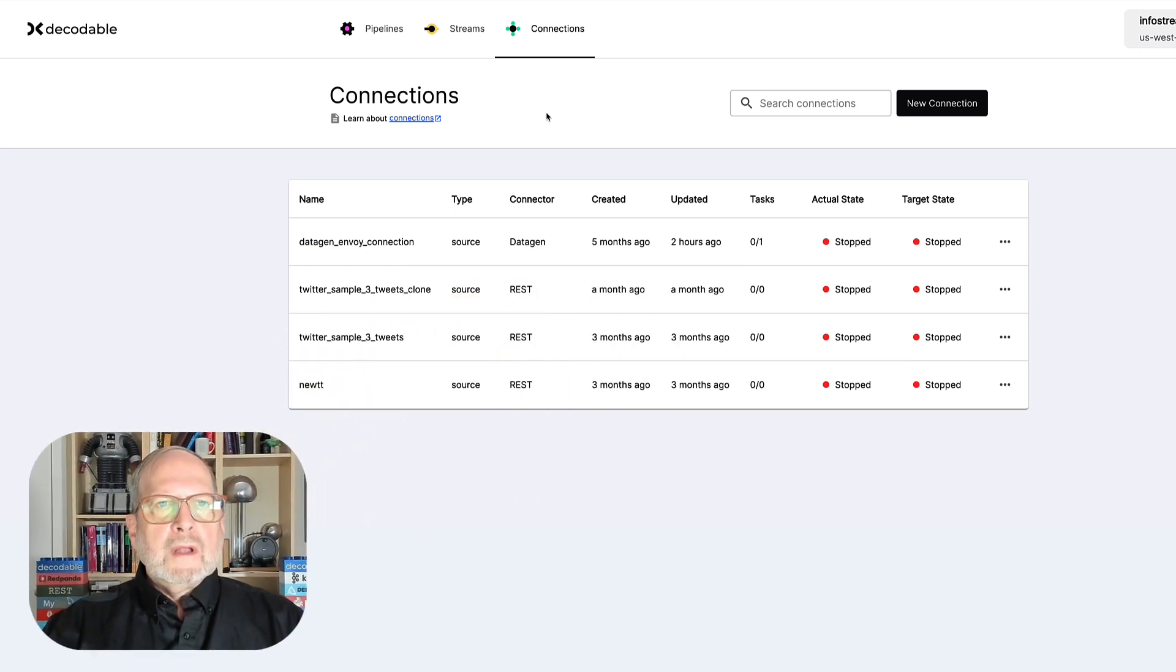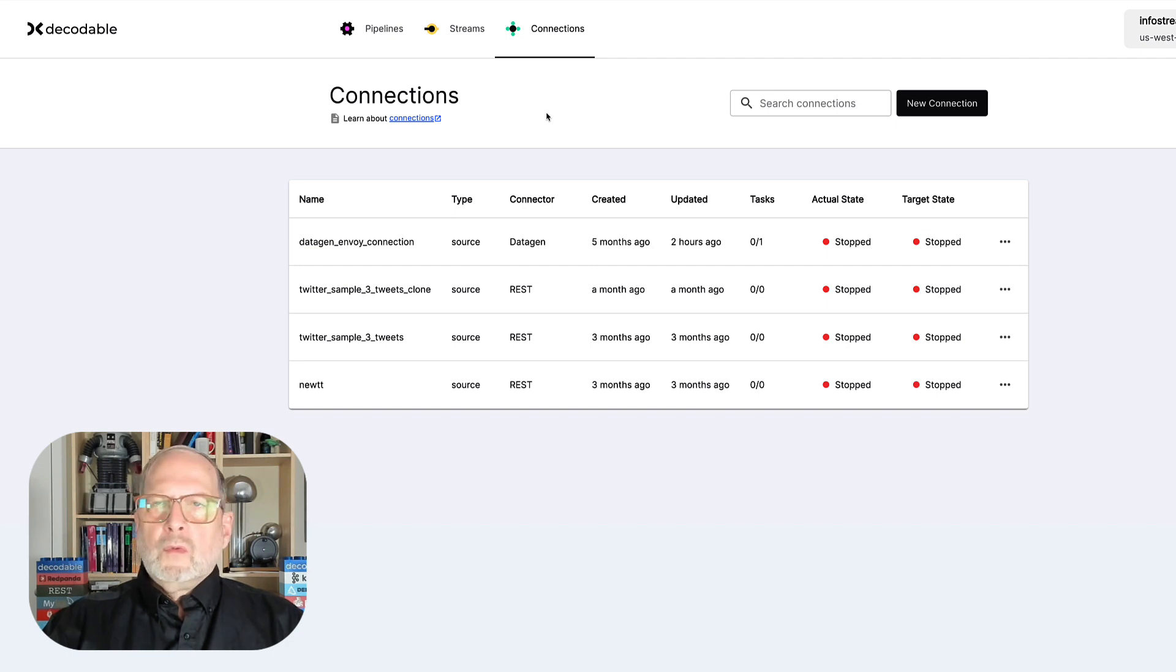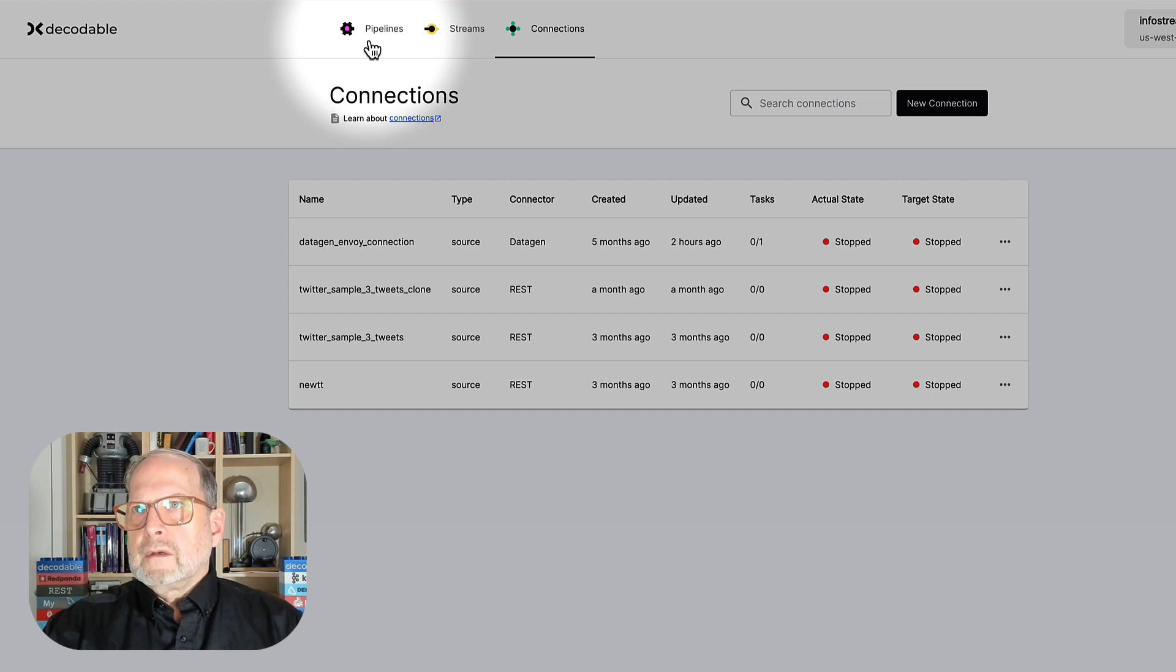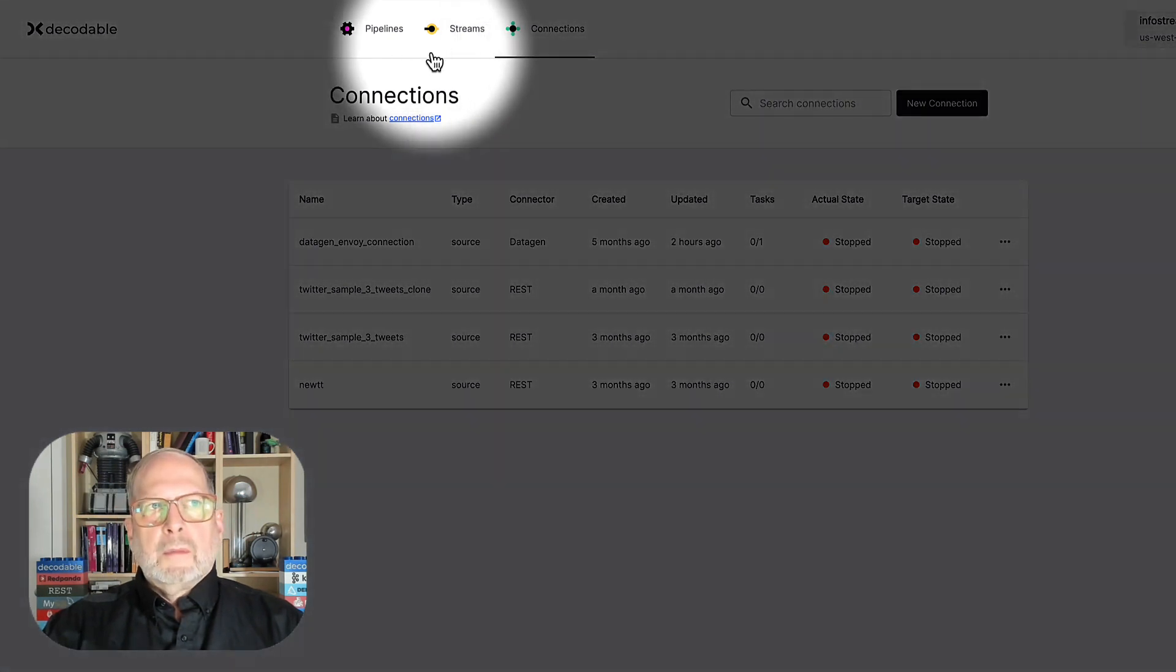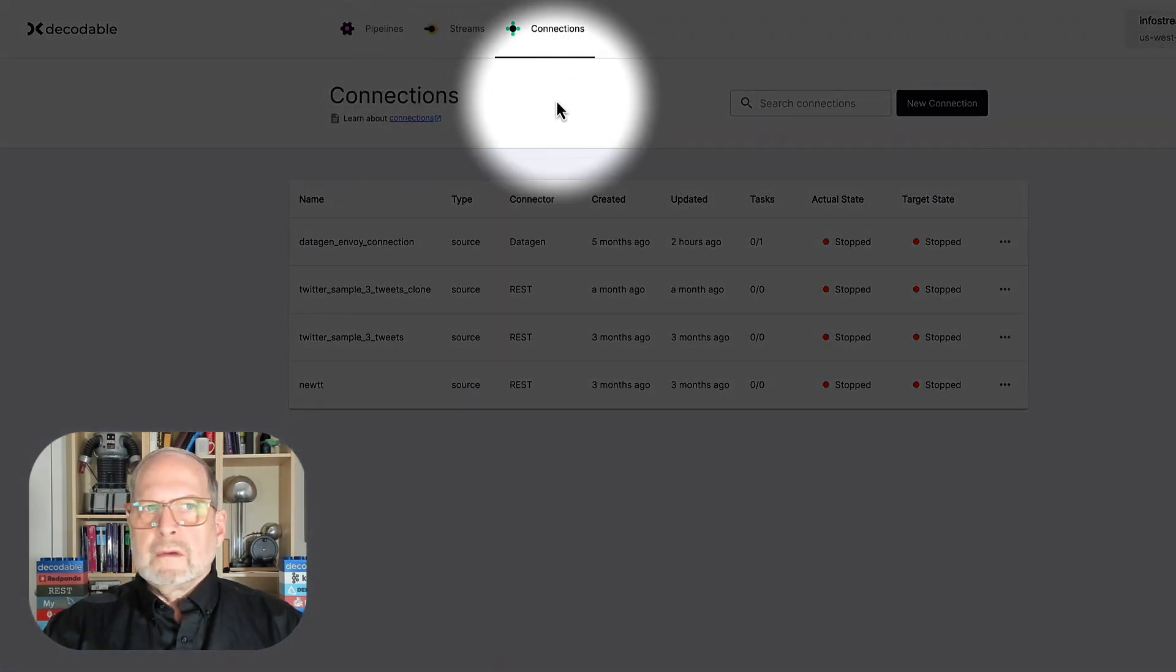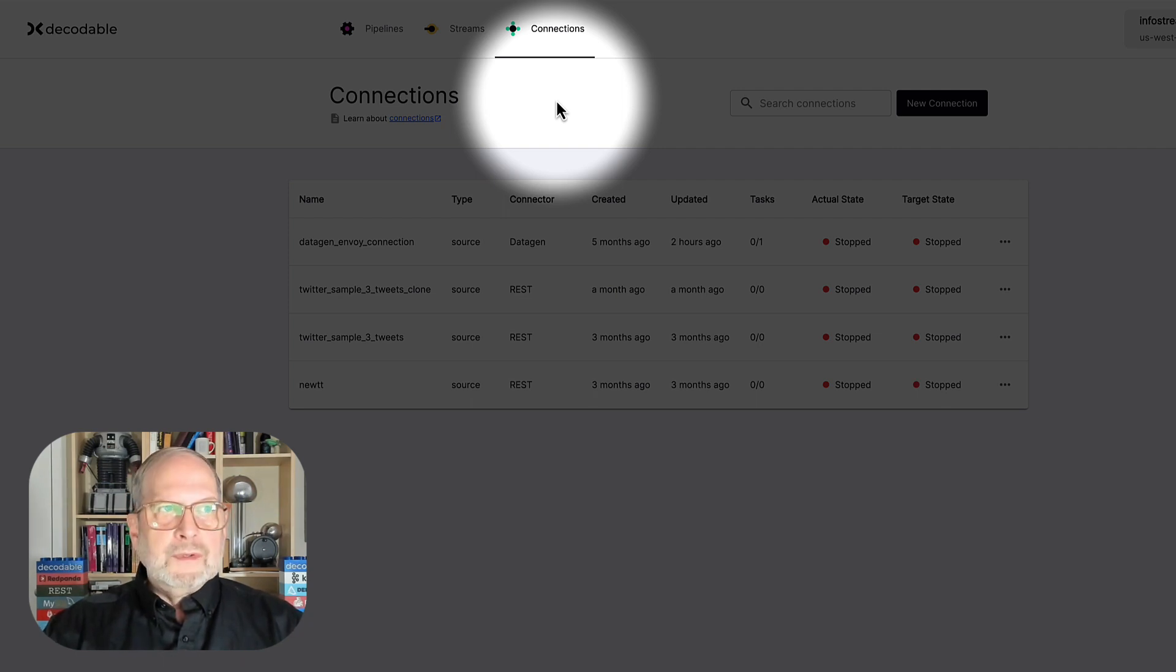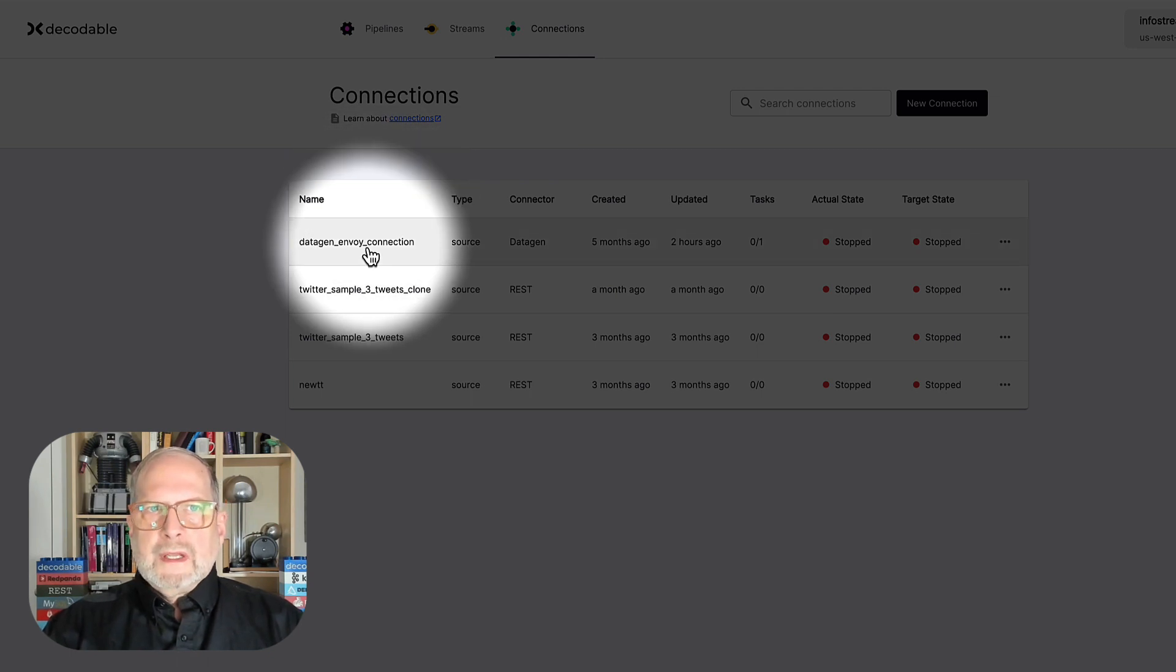All right, I've already got it open on the connectors page. Now, we could have just gone ahead and followed these tabs right here and created our pipeline, streams, and connectors, and then put them together. But I'm going to be showing you the easy way of doing that. And we're going to start with the data gen connector.